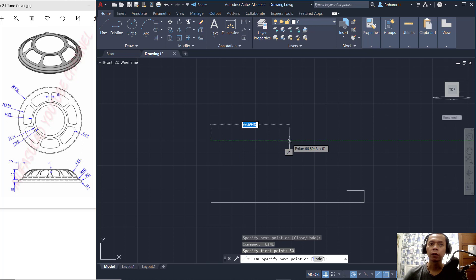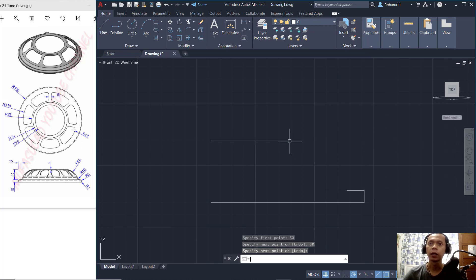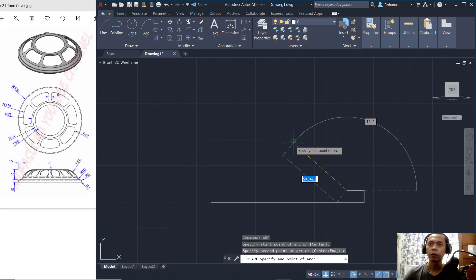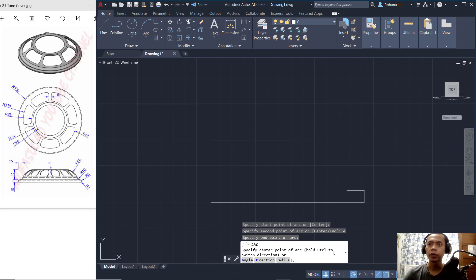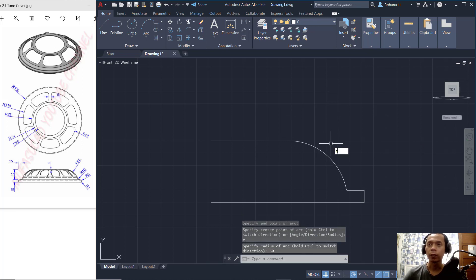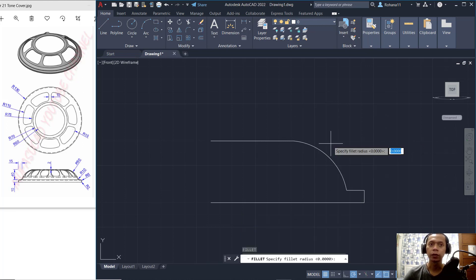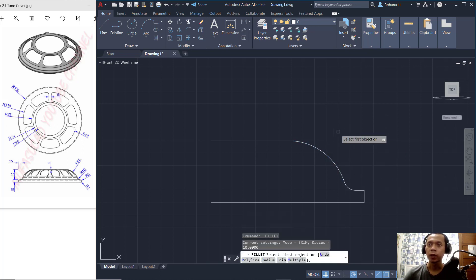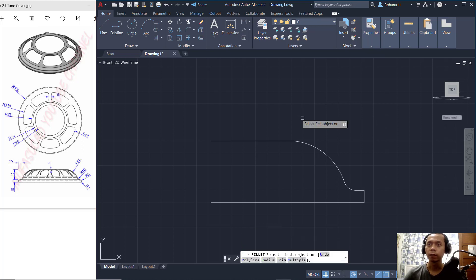Move to drag here and set to 270, then press Enter. Next, use the Arc command to create an arc from this point. Set the end point here, then tap R for radius and set the radius to 50, press Enter to apply. Next, use the Fillet command with radius 10 to fillet at this corner, then fillet again with radius 5 here.